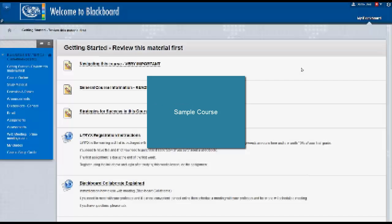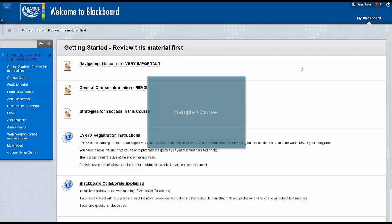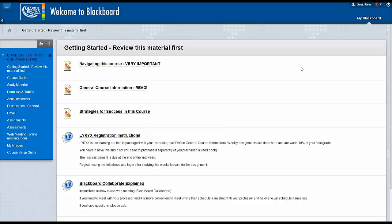Blackboard Collaborate Explained. Blackboard Collaborate is a virtual meeting room or a virtual classroom.